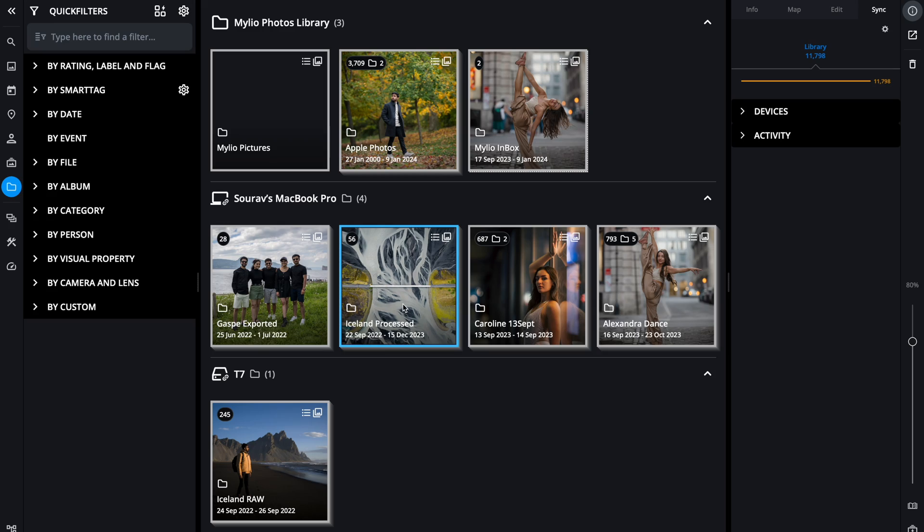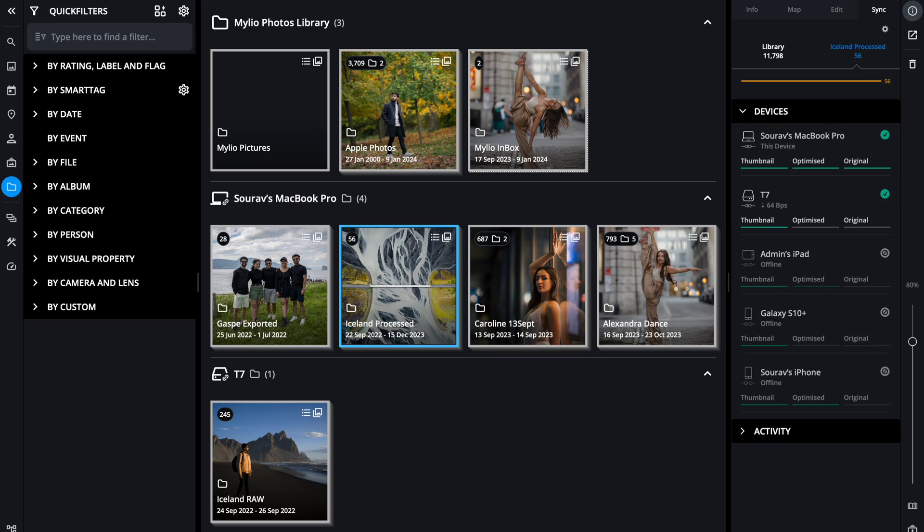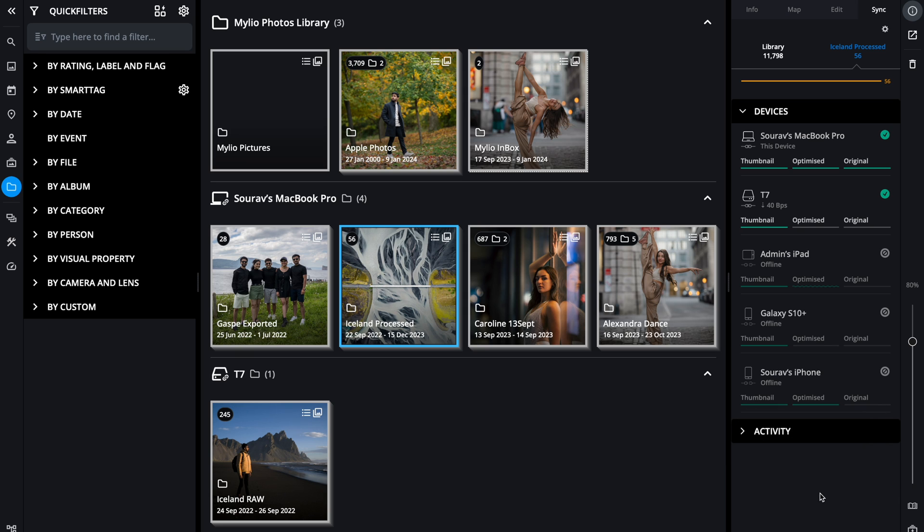I have multiple devices on my MyLio network, but all these devices contain optimized images for storage purposes. But what if I want to store the original files? Well, I have the option to do that. I can choose a specific folder, go to devices, and let's say I want to store the originals of my Iceland folder in my iPhone. You can see how much space it would require exactly. If I click here all the original images get stored in my iPhone.